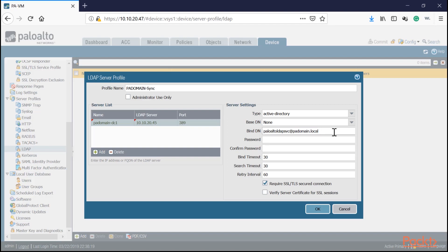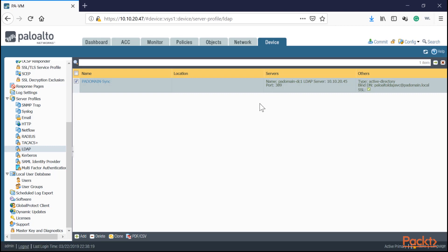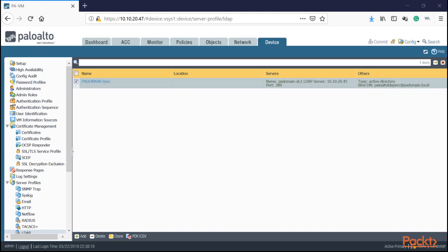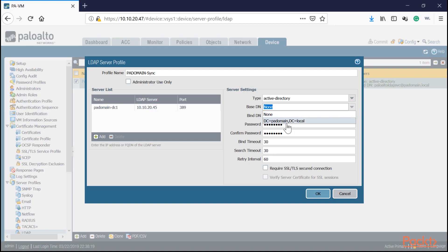For the binding, the service account is entered in User Principal Name format: PaloAlto-LDAP-SVC@padomain.local. Enter the password and click OK. Now the Palo Alto can use that service account to perform the sync. Let's verify it can communicate - once I add this information I should be able to see a Base DN. There it is - the base distinguished name shows padomain.local, confirming we can pull that information. Click OK.